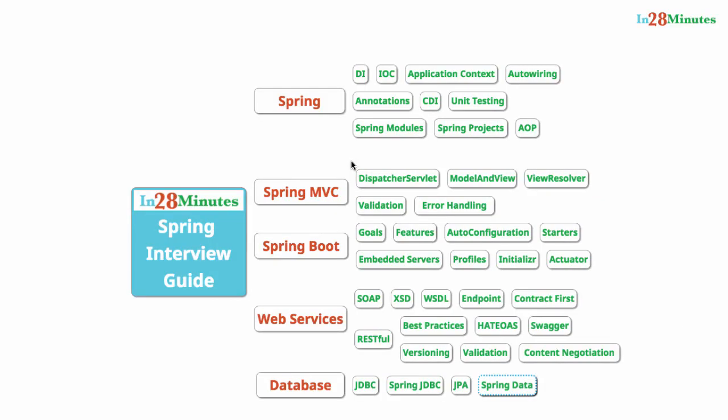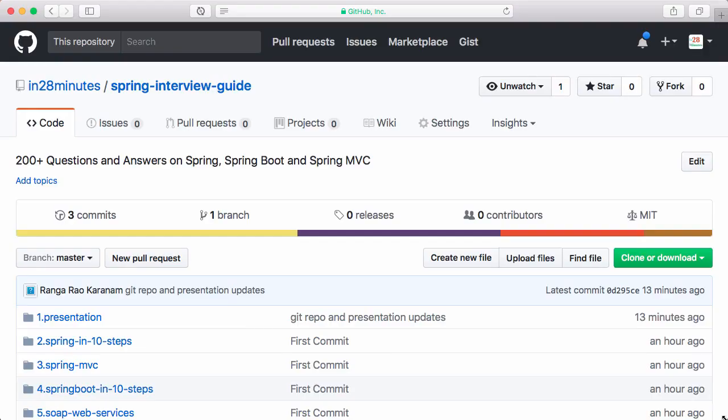Welcome to this course on Spring interview guide. I am Ranga Karanam. I have been developing web applications and web services with Spring since 2005. That's almost 12 years of experience with the Spring framework.